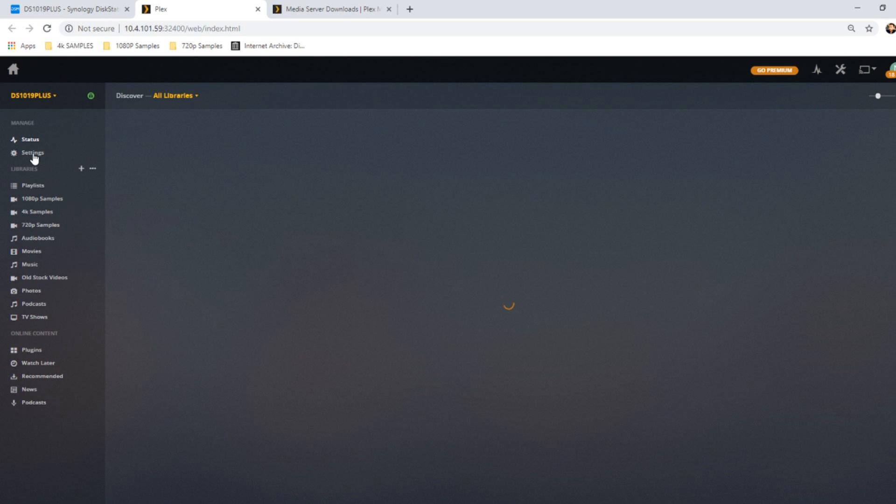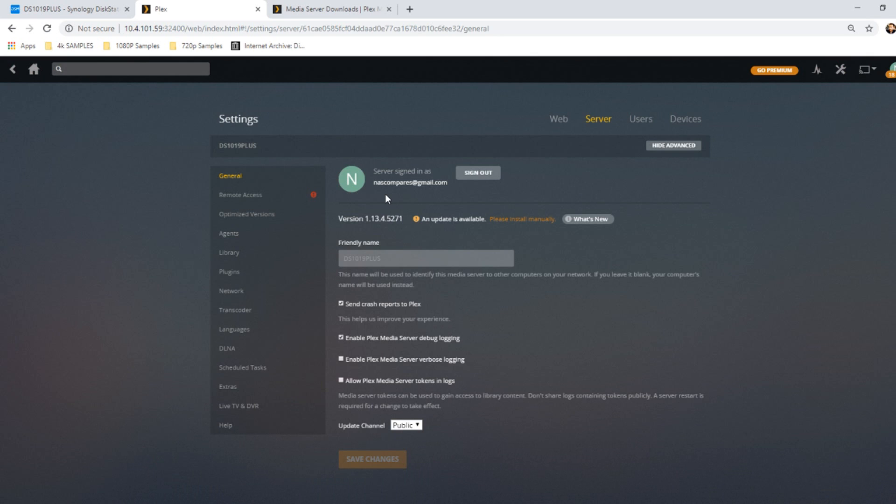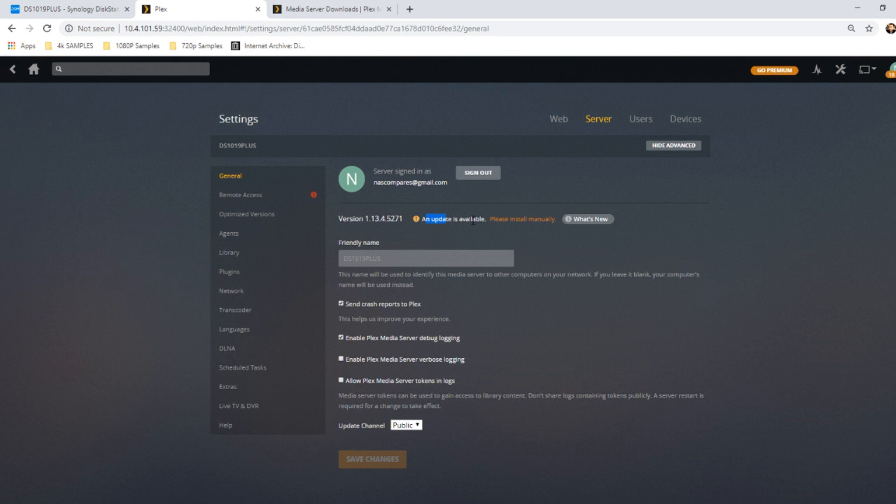From here you can download the latest file. It will say an update is available, 1.13, and then invite you to install manually. If you install manually, it just downloads the file just like we're doing already, and the later version of the file will then be downloaded to you.